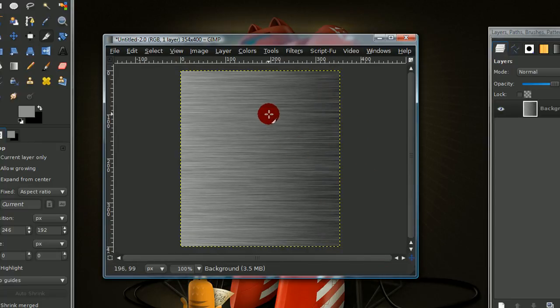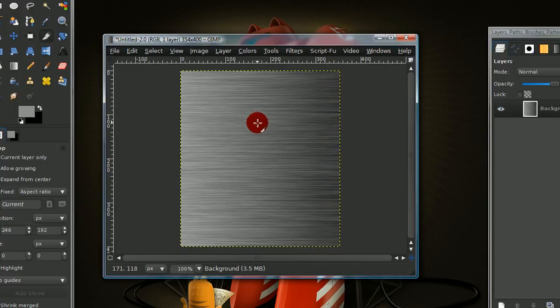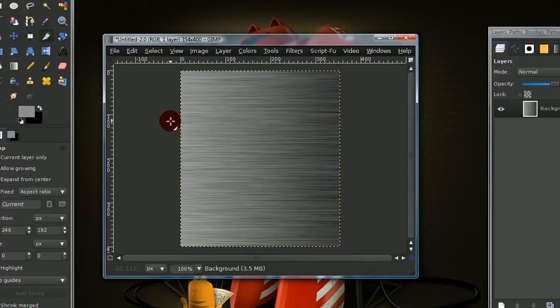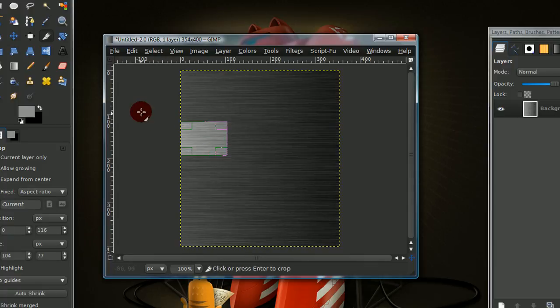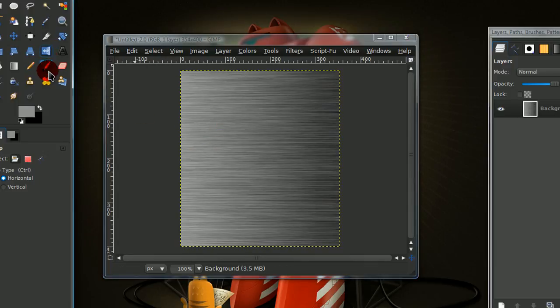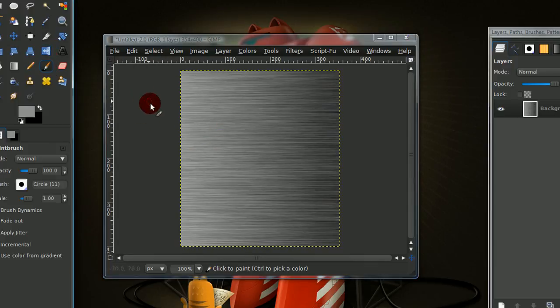And that's really about it for the brushed aluminum effect. And you can use this in, you can find your own way to use this effect. I just thought it'd be cool to show. Thank you.